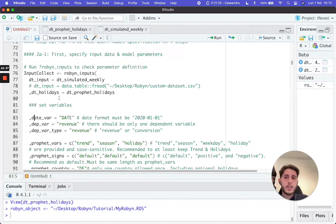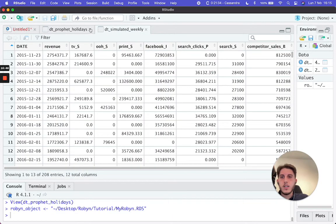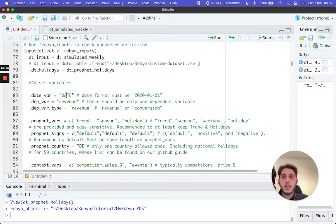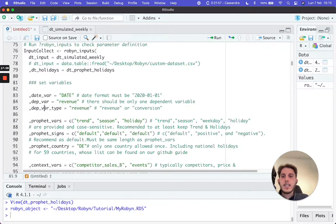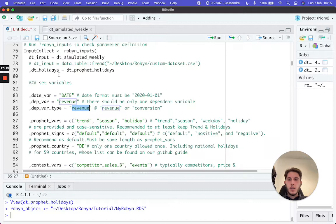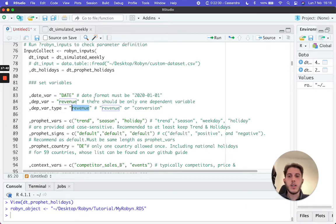Now we set the variables. We tell Robyn which column is the date — in DT_simulated_weekly the date column is called 'DATE' in all caps. This is case sensitive, so make sure it matches exactly. Then we specify the dependent variable, which is our output variable. In our case it's called 'revenue' in lowercase. We also need to tell Robyn what type the dependent variable is — either 'revenue' or 'conversion'. This is a keyword for Robyn to understand whether it's modeling a revenue figure like $2,000 or a conversion count like 200 sales. In our case, it's revenue.